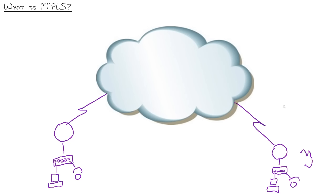So anyway, this bridges the sites together through the service provider's cloud on a private tunnel. So these guys have their own private connection going through that cloud.